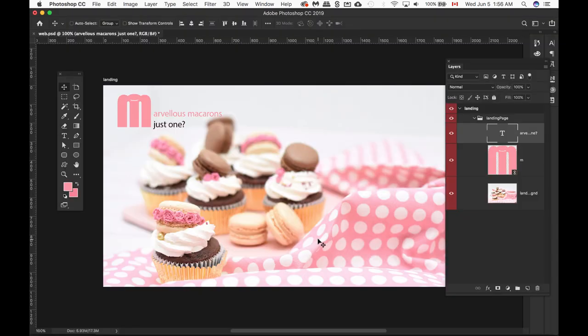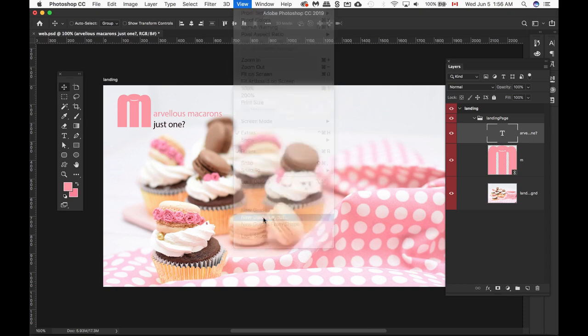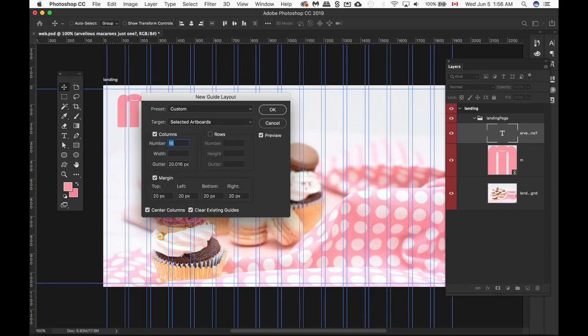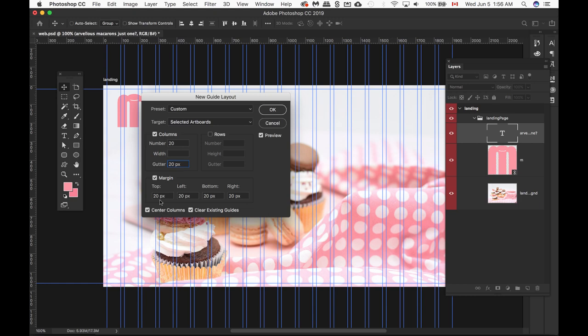Okay, we're back in Photoshop now, and we're going to be adding some view guides. So we're going to View, New Guide Layout, enter in the 20 columns as per our calculator. We can change our gutter to be 20 as well, and we have 20 pixels for the top, left, bottom, right margins, and say okay.